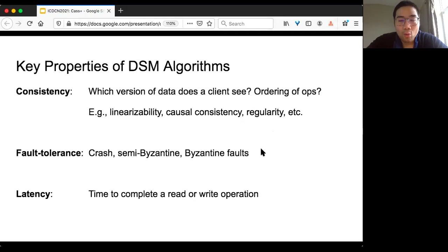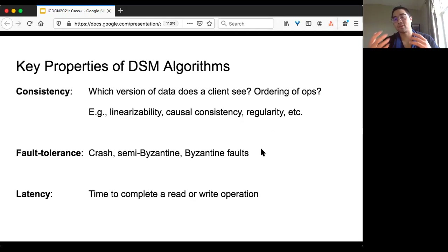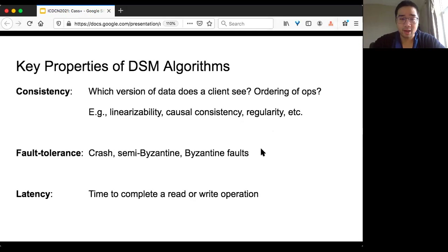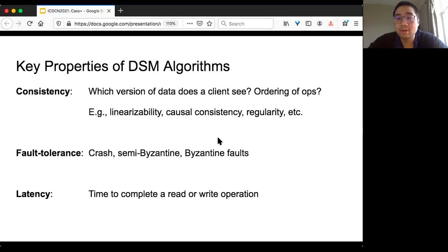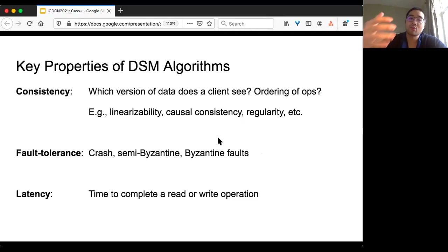The second property is fault tolerance — what kind of failure model or malicious behavior can servers have? Crash failure is the simplest: fail-stop, where at some point the server just stops responding. Semi-Byzantine failure means servers can return arbitrary values but cannot modify control messages like timestamps. Byzantine fault means arbitrary behavior — you can think of the machine as controlled by a malicious party. For all these distributed databases, latency is also very important: how long does it take to complete a read or write operation.